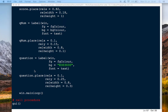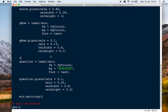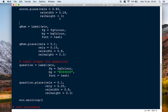Before we move on I want to add some comments. So here I'll say 'label widget for questions' and then 'label widget for question number' — just to explain what these do.